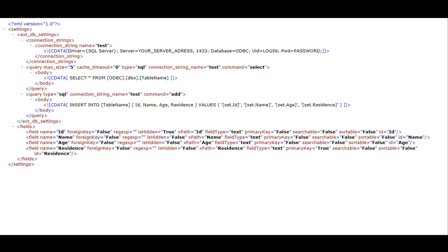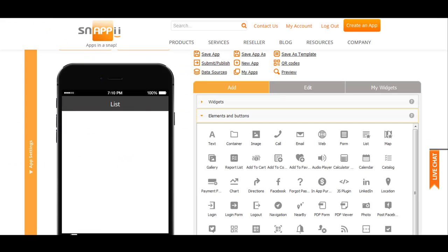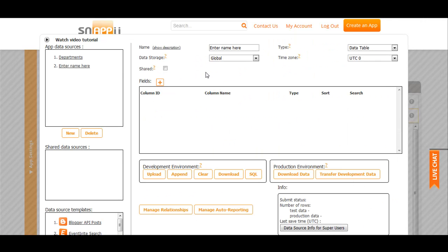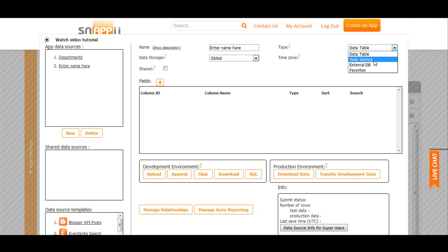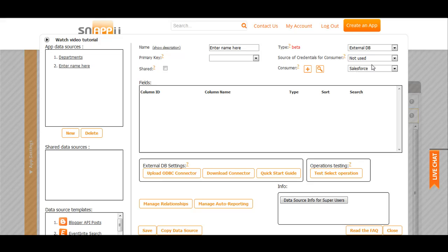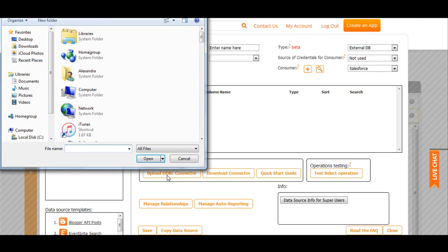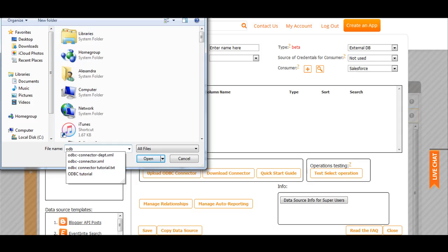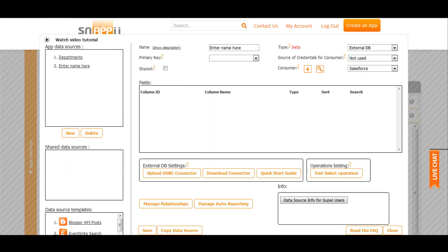Open data sources dialog. Click new. Select type external database and upload ODBC connector. Save it.